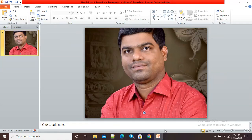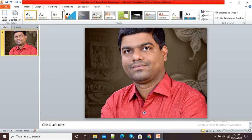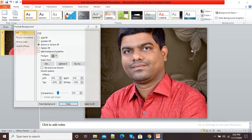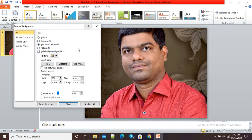Hello viewers, welcome to this video. In this video I am going to show you how we can create an artistic background in our PowerPoint presentation. Here you can see I have inserted a background on this slide by using the Design > Background Style > Insert Background option.